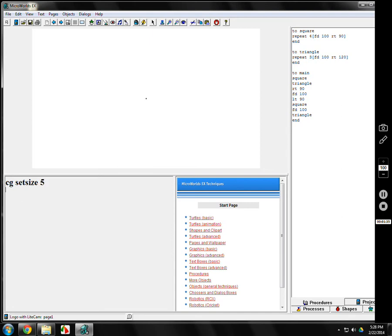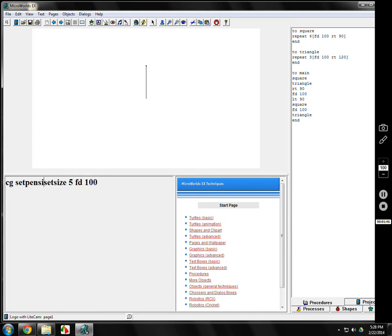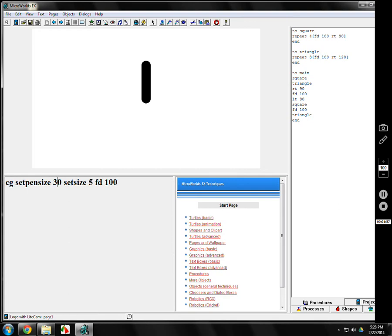Here's set size 5. Pretty small. It'll still draw, okay. And if you set the pen size to 30, and set the size to 5 and go forward 100, that itty-bitty little turtle will draw a pretty big line. So we'll go back to set pen size of 1.